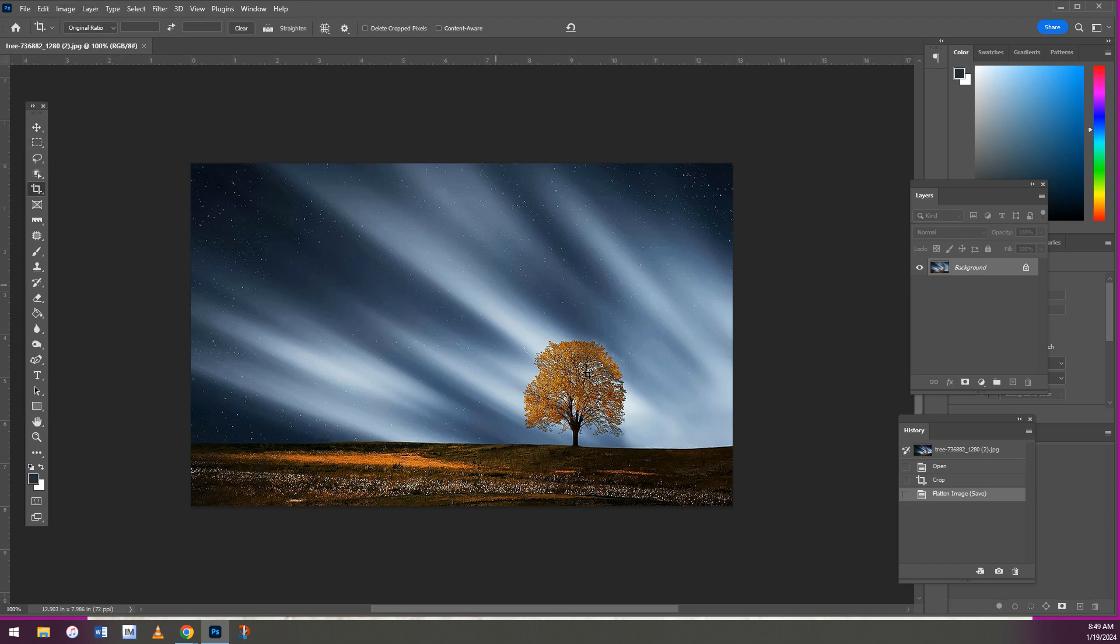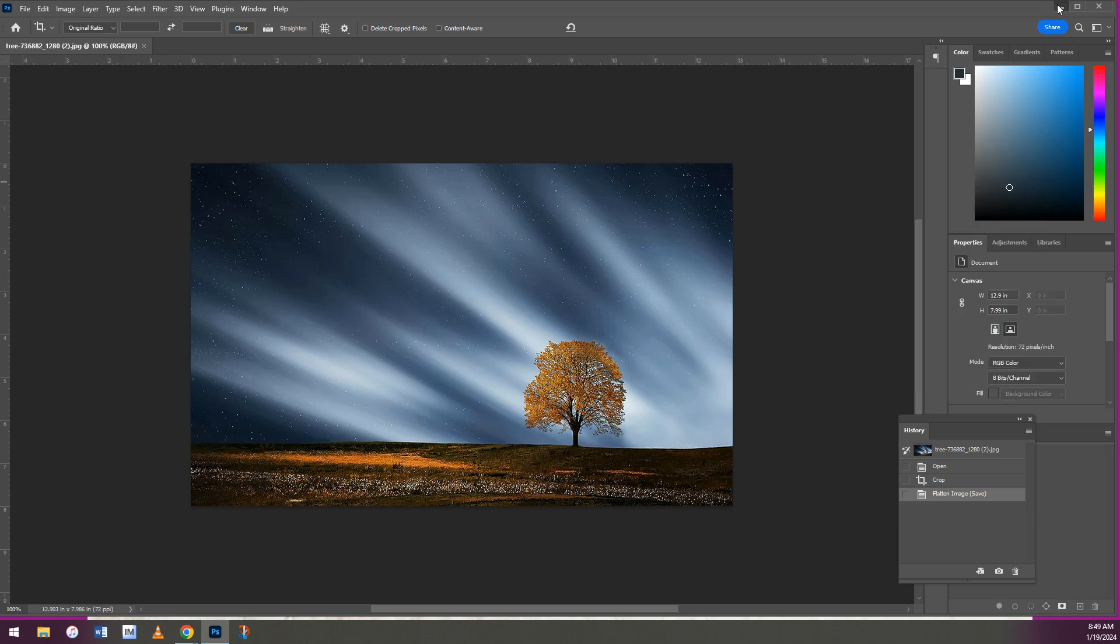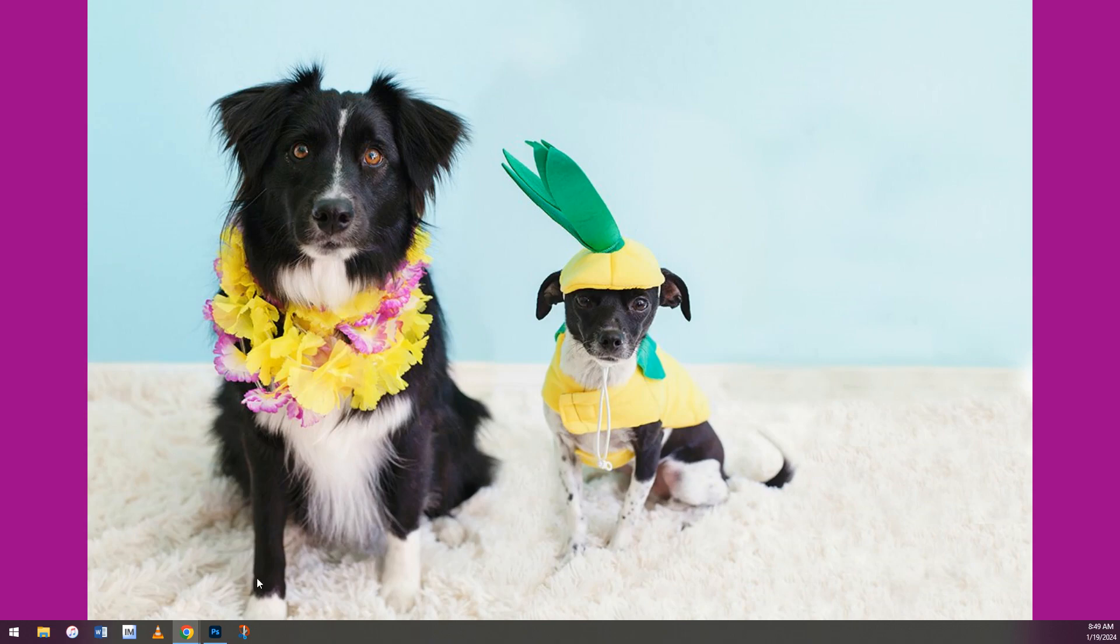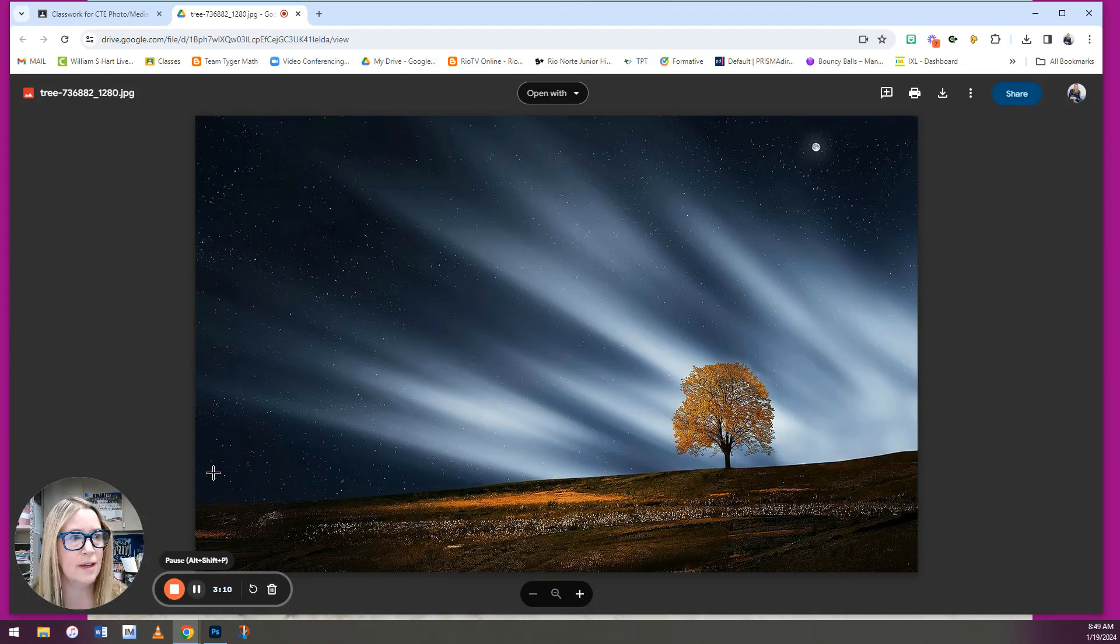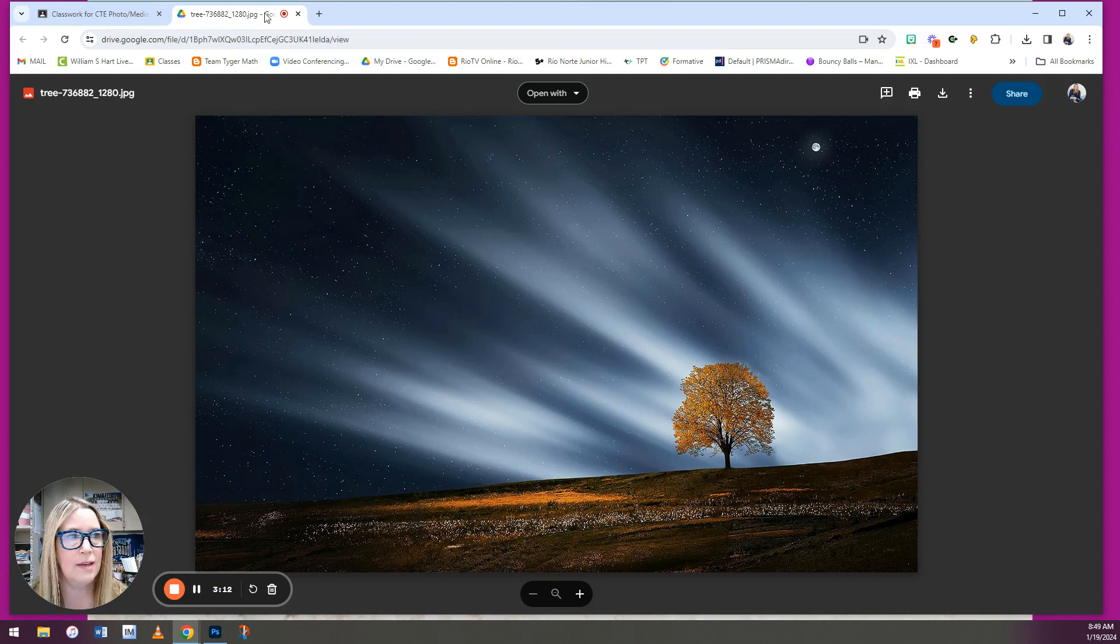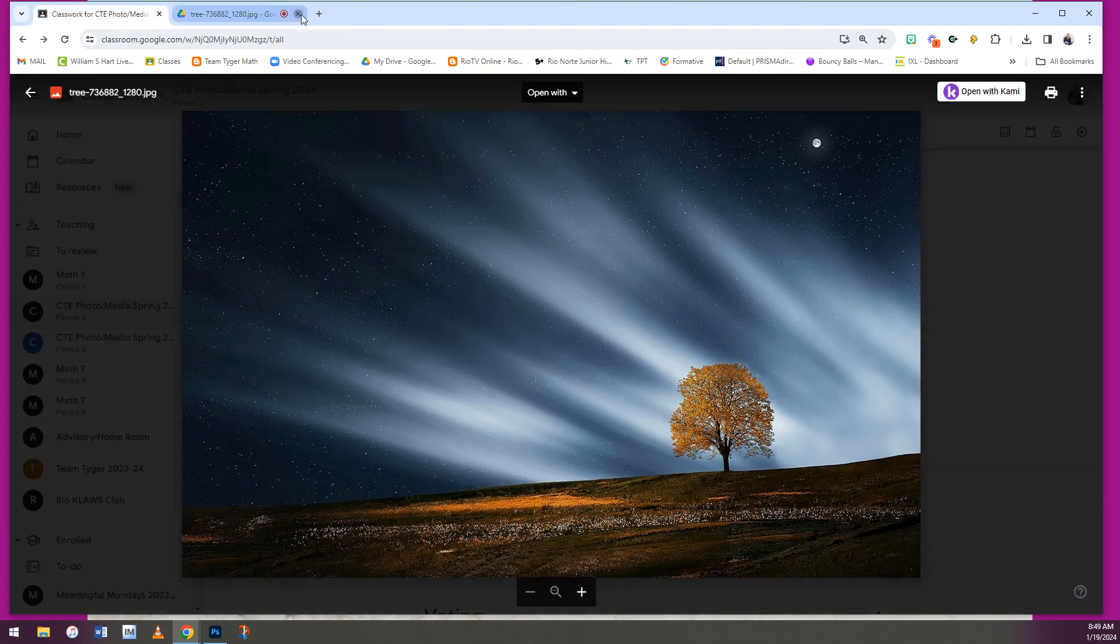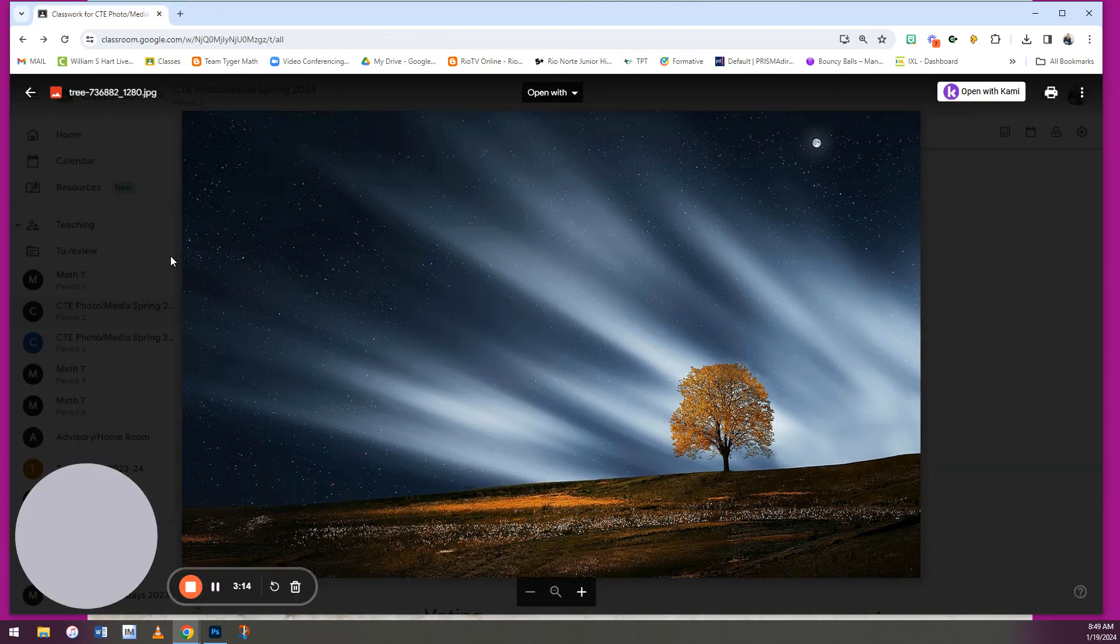Now it just saved it into your Downloads folder in place of the original version. Now you can go to your Google Classroom and you can add the image to your assignment.